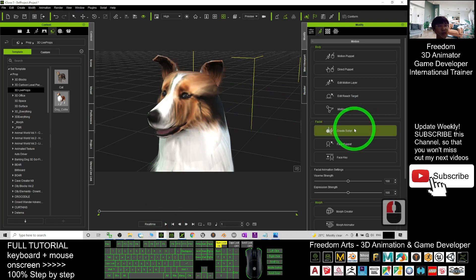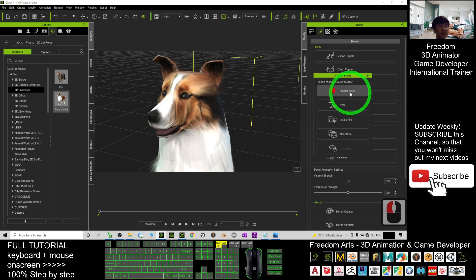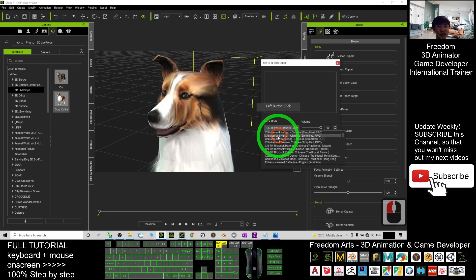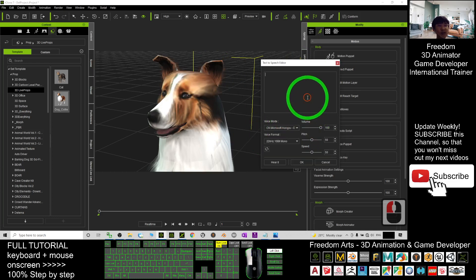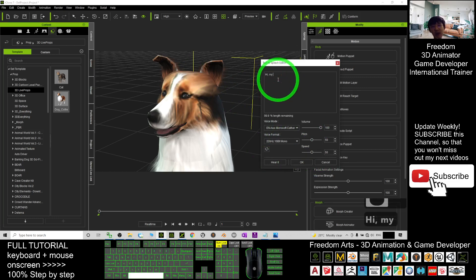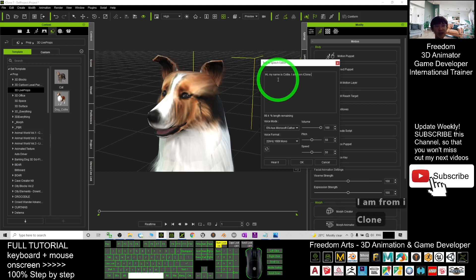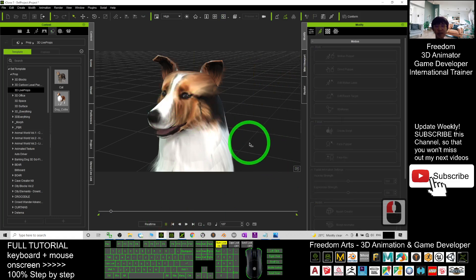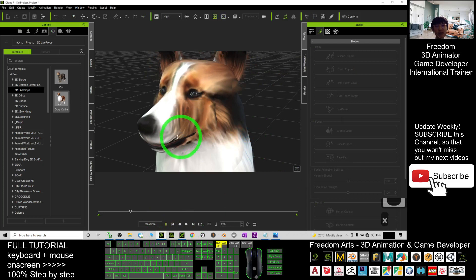It is really awesome. You created a script just now using the TTS. And just now you can hear some Mandarin words — Chinese words — just because the Chinese Simplified read the number by using Chinese. Of course, here you can choose English as well — English Australia. 'Hi, my name is Collie. I am from iClone 7.' Then I click okay and try to play. Now you can see the lip sync is perfect.